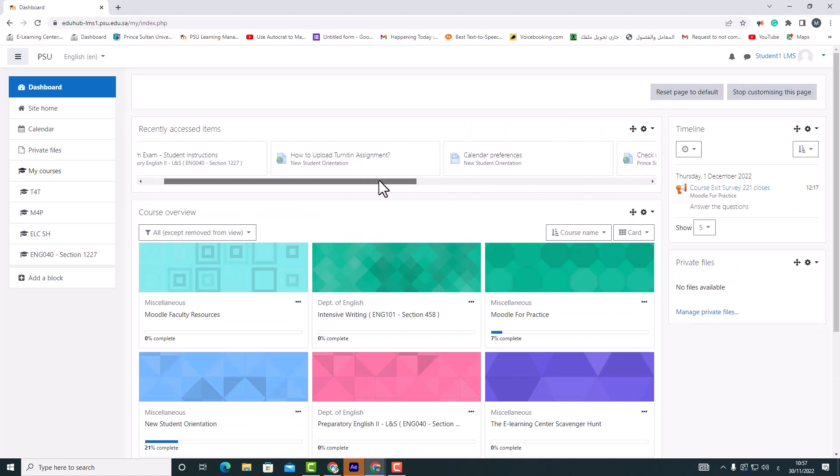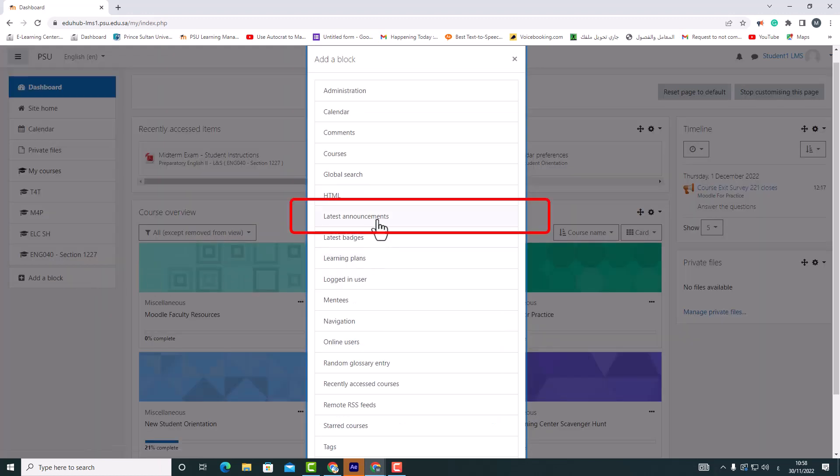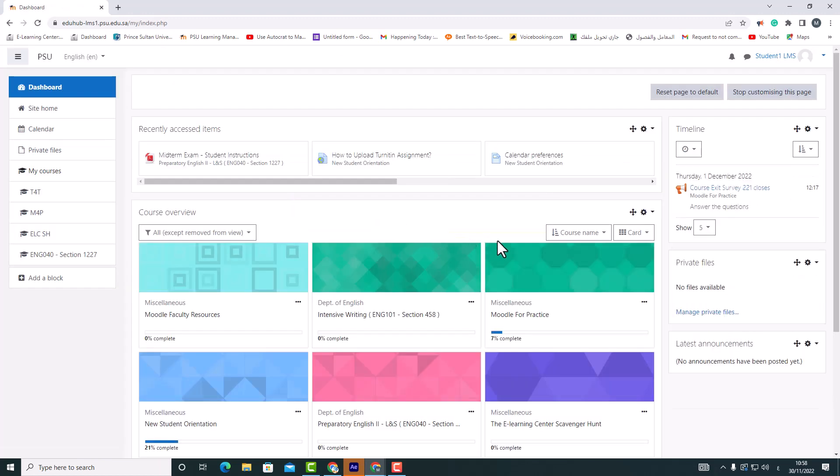By clicking add block and selecting latest announcement, we can include it here. Recent posts made in the announcements forum are displayed in the latest announcement block.